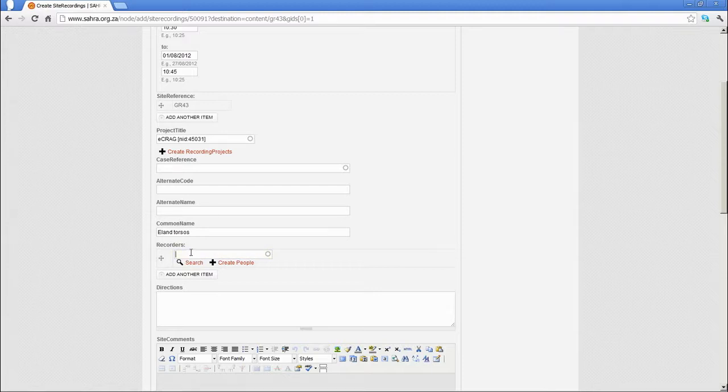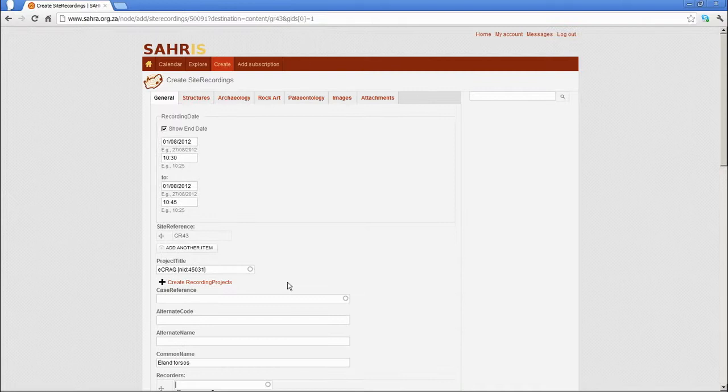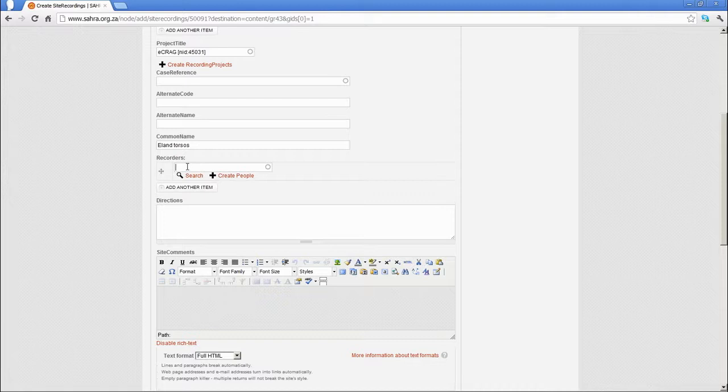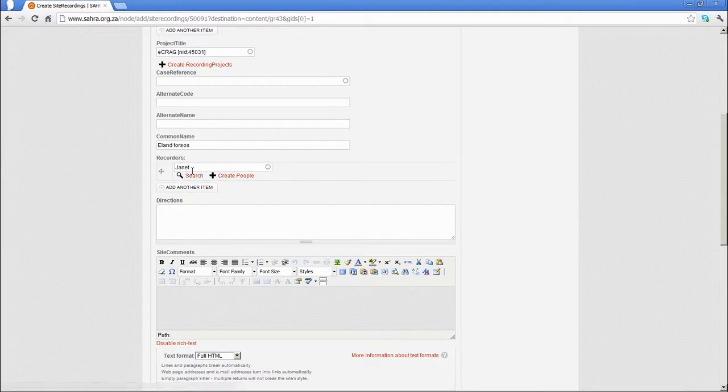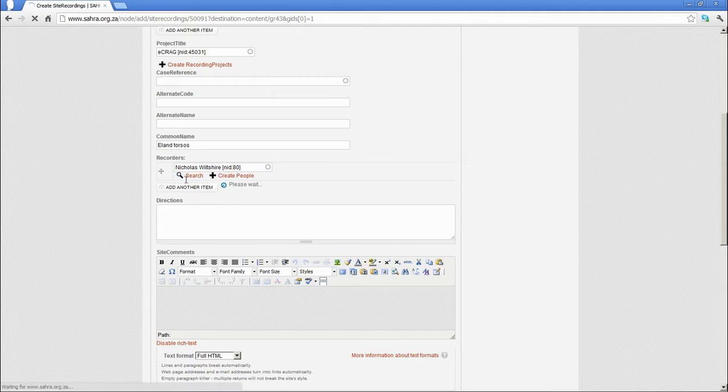Recorders: these are all the people that attended the site recordings, not just the person jotting down the site record or the person capturing onto the system, because this user is automatically logged behind the scenes anyway. Let's link a few people. Let's do myself. Let's add another one.